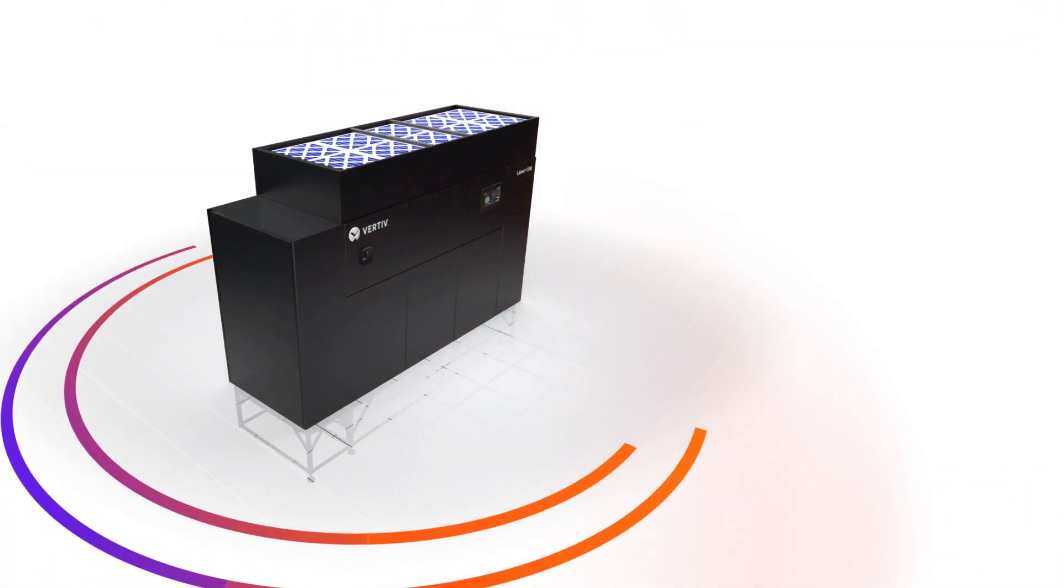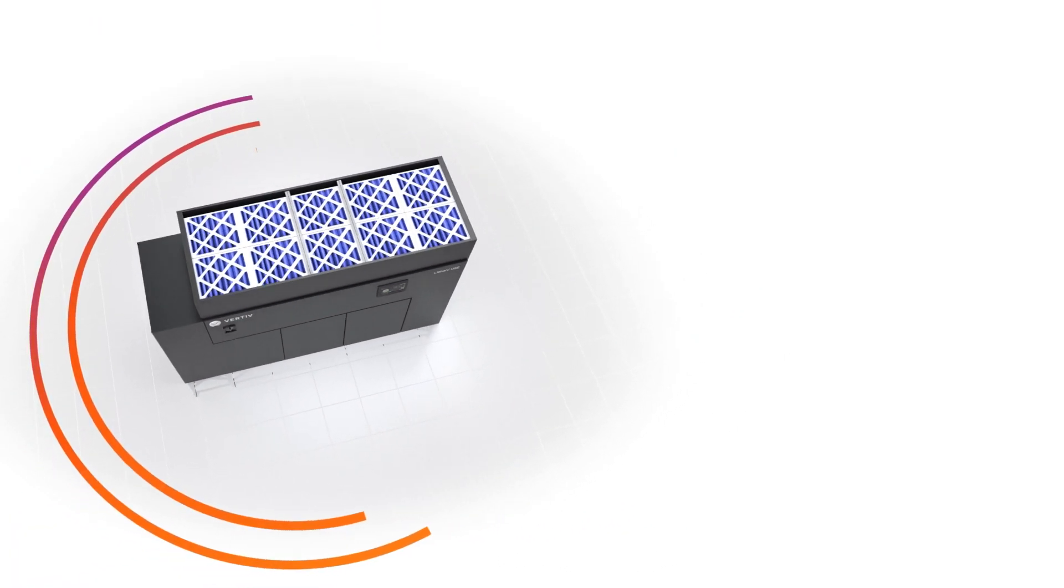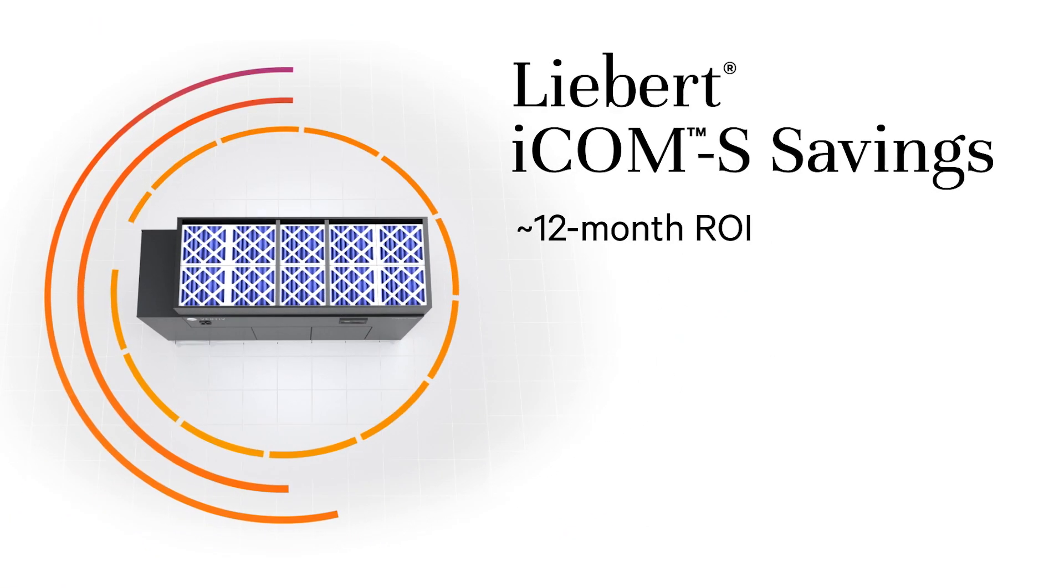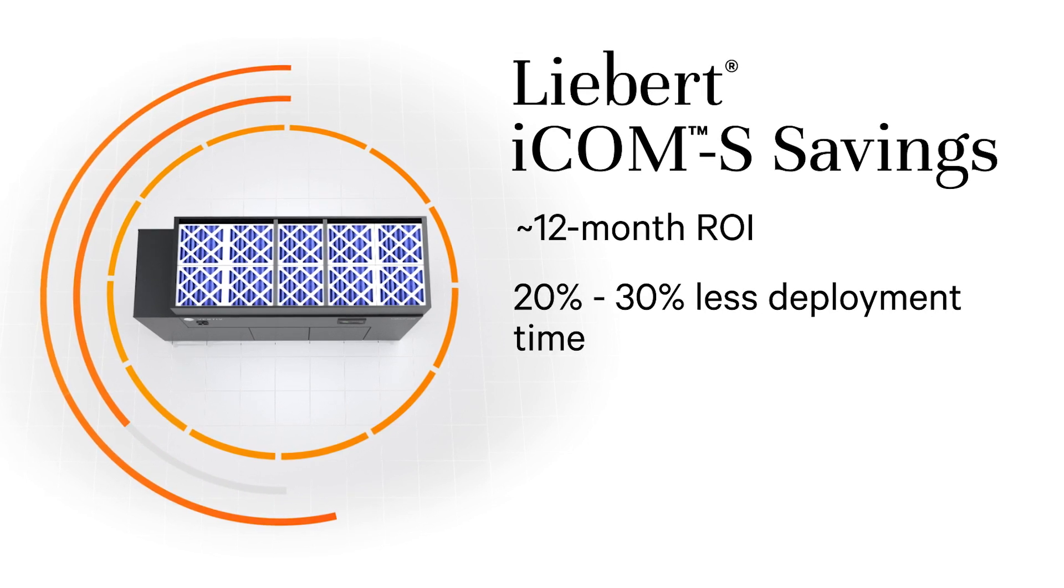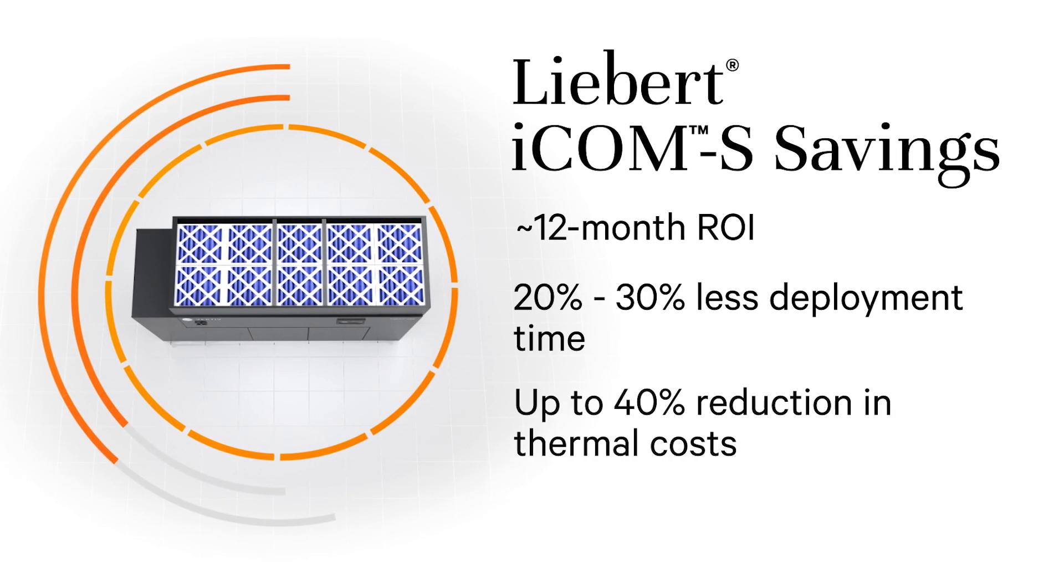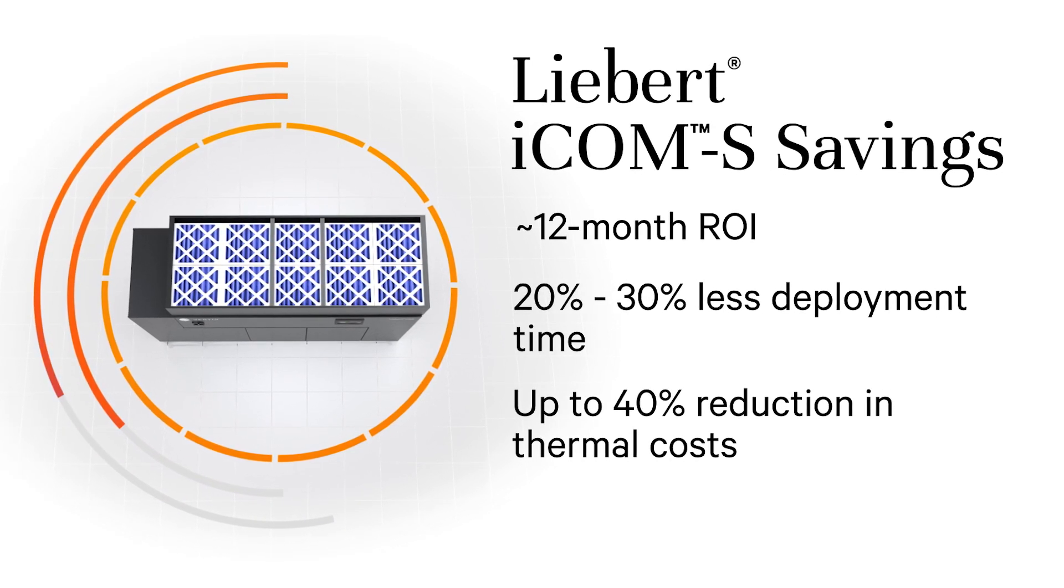When you use ICOM-S, you gain measurable ROI that includes increased efficiency and a significant reduction in thermal energy use and costs.